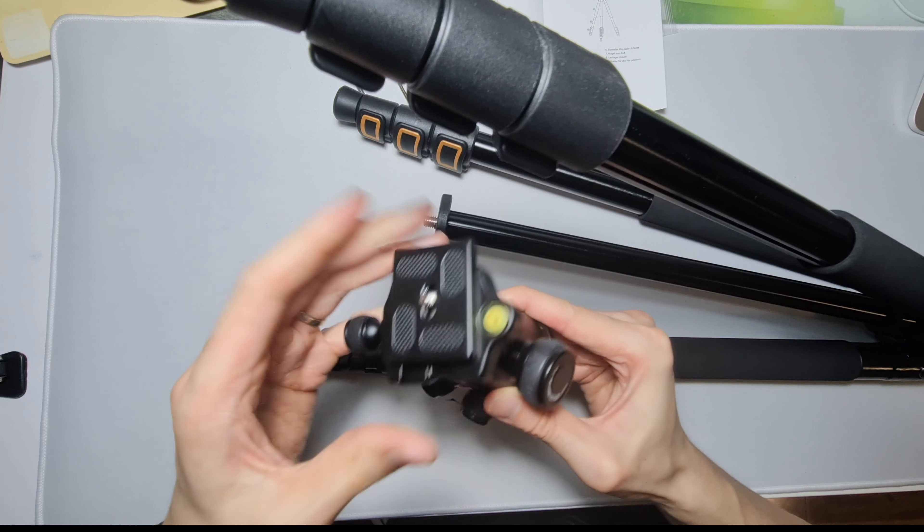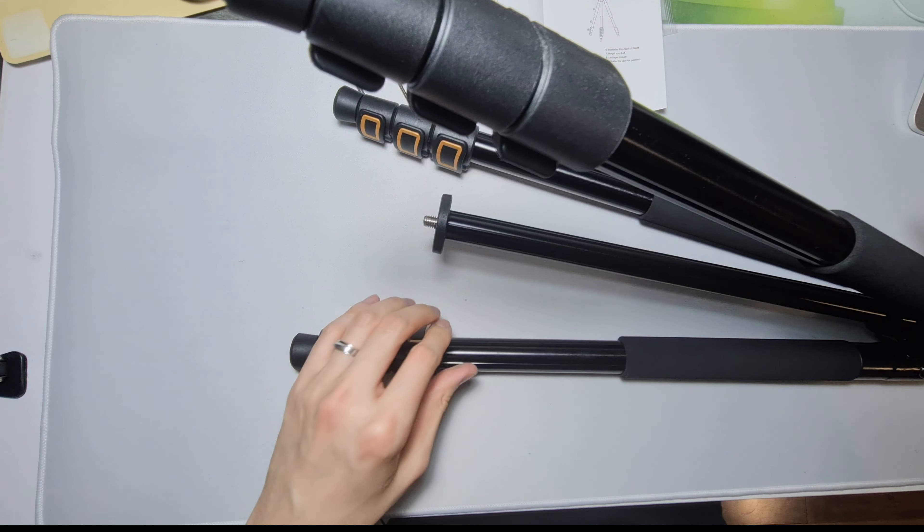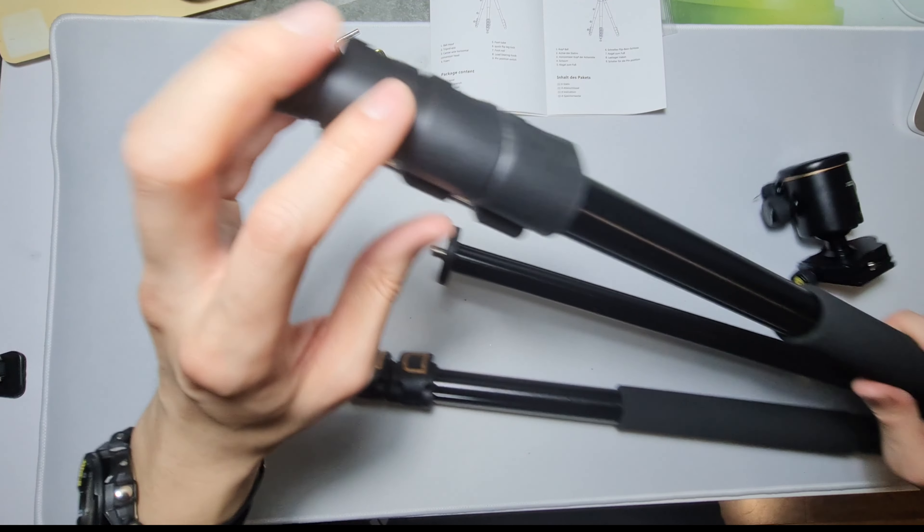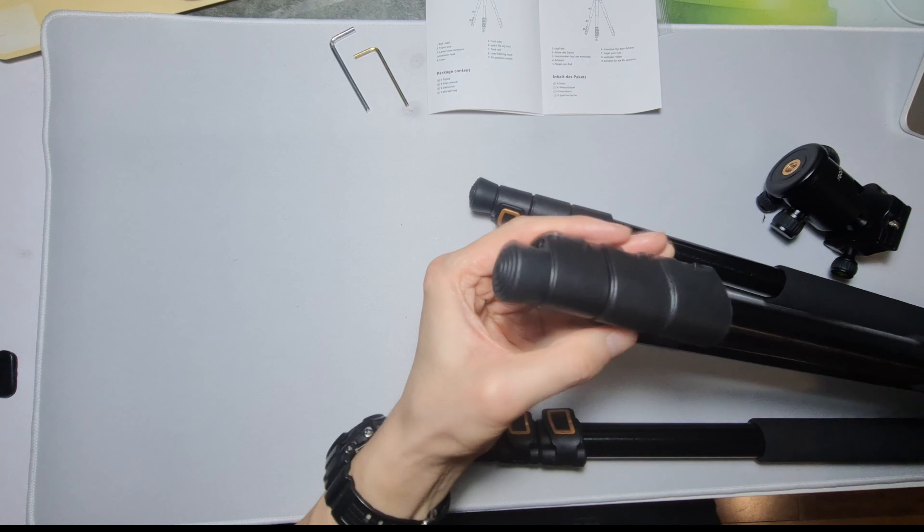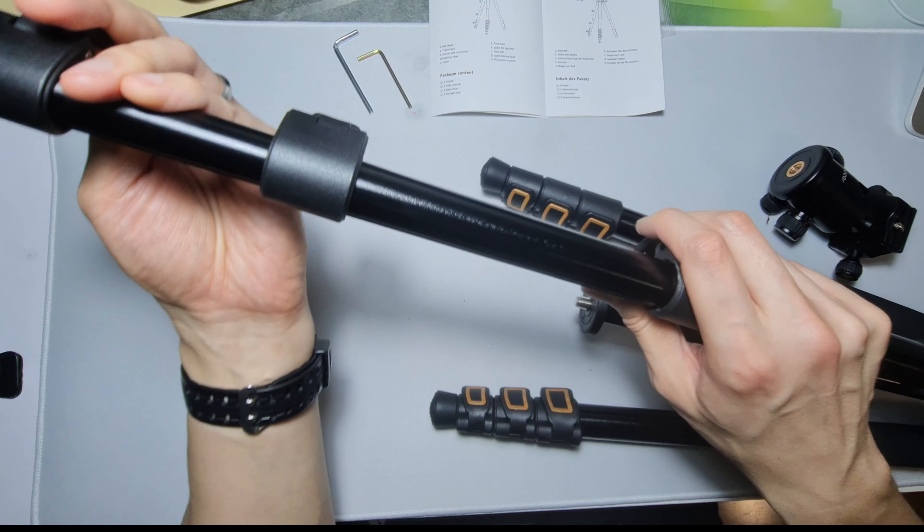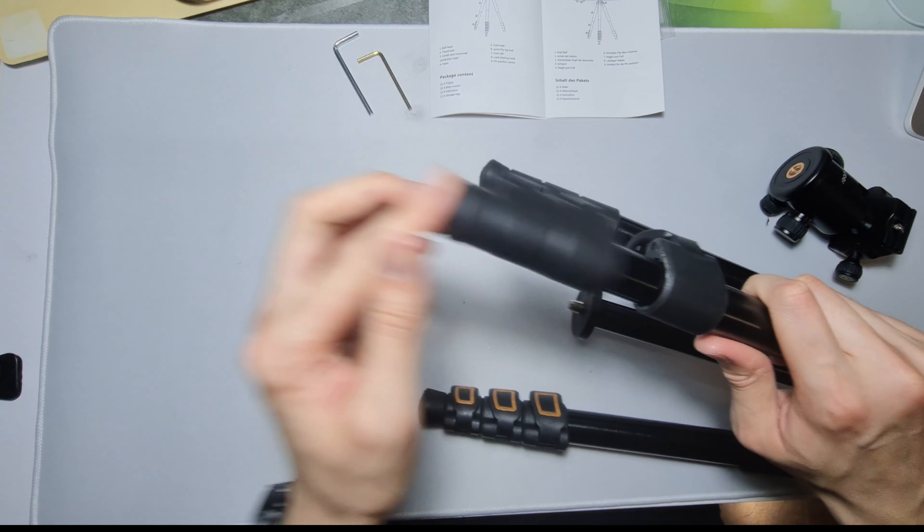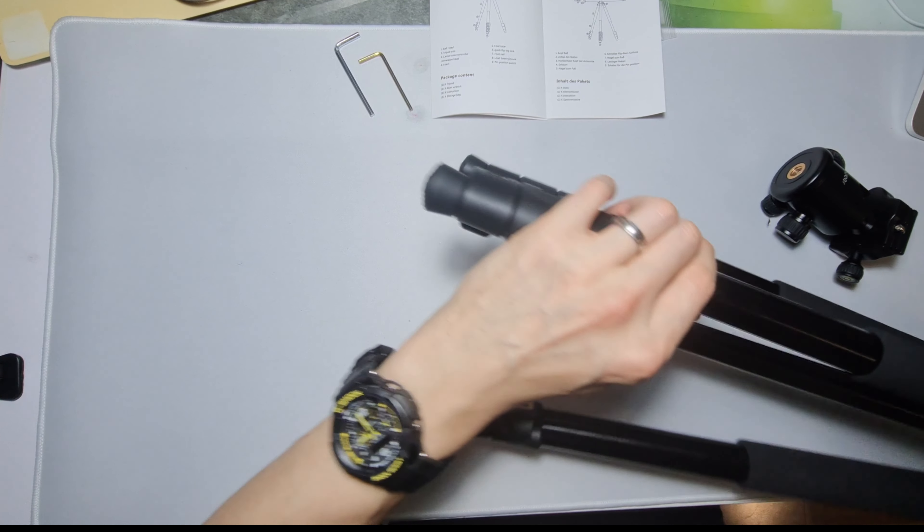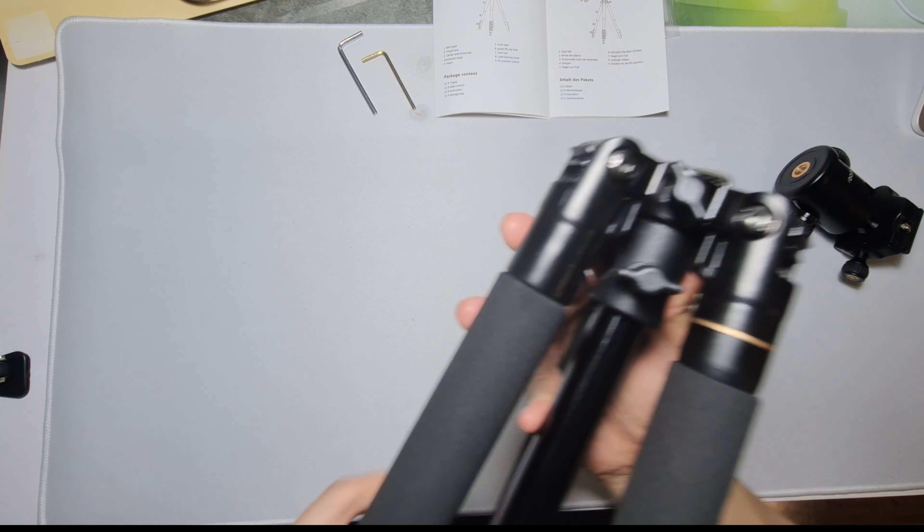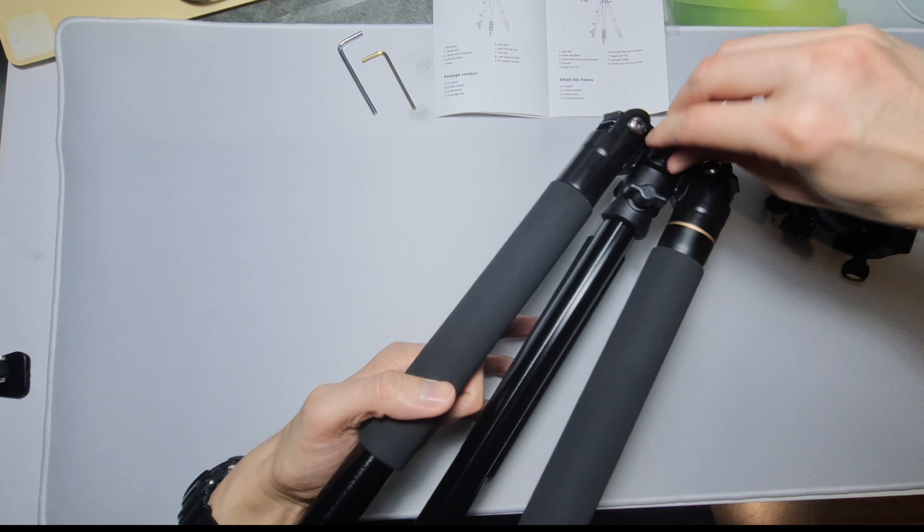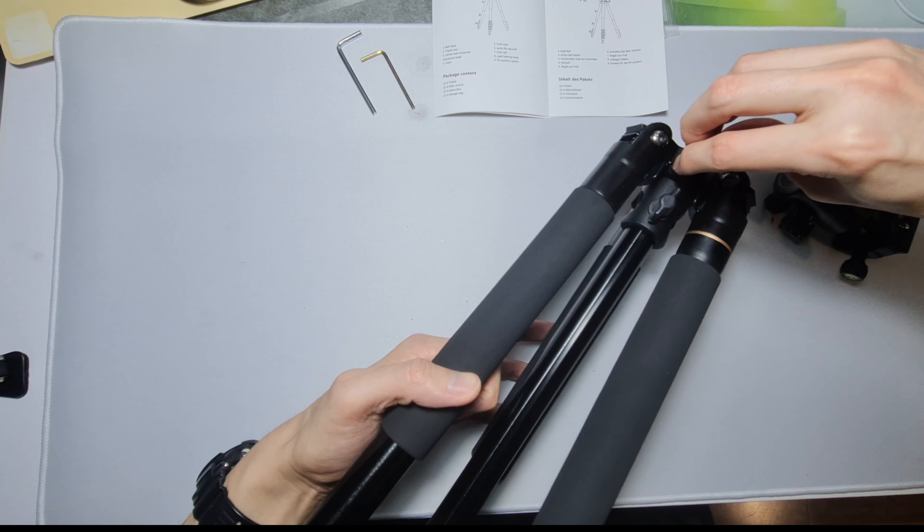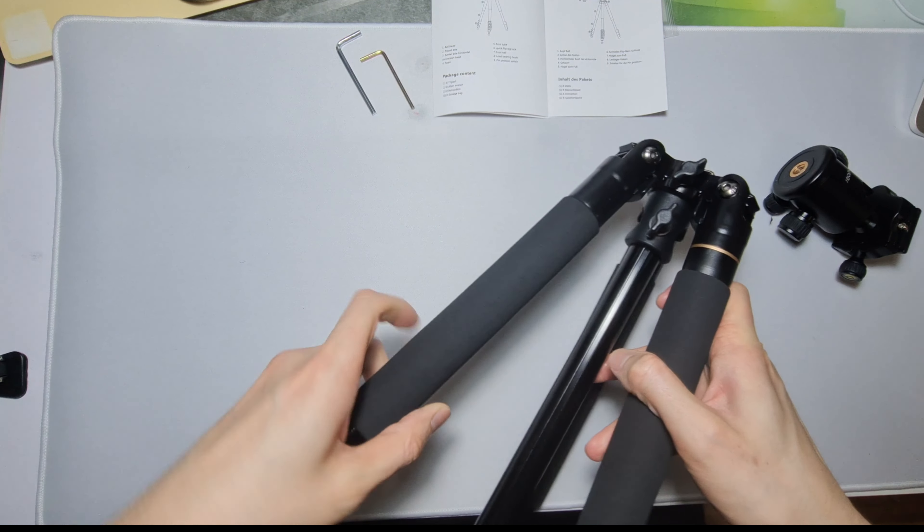This is the ball head. I want to flip this, actually. How does this dismount? Let's take a look at the leg. I'm gonna do a review of this because it's kind of difficult to just do the desk unboxing.